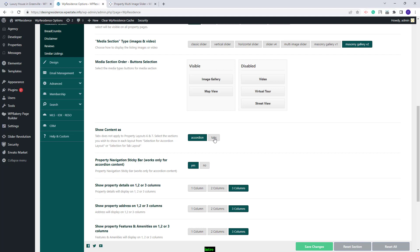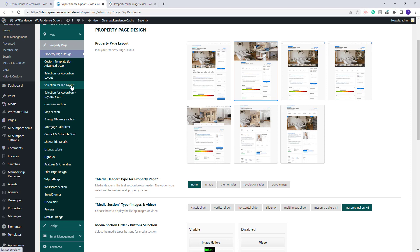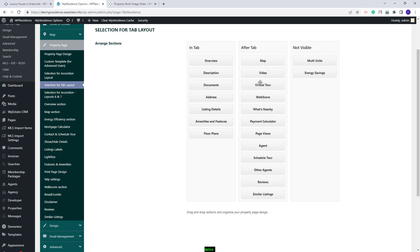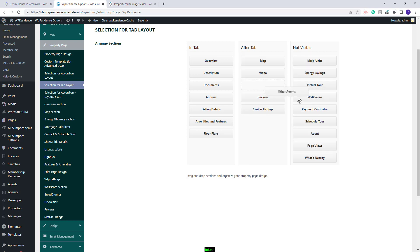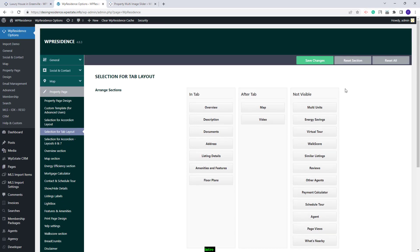I will show the options for tabs content as well. I have selected Tabs. When you select Tabs, you need to go to the Selection for Tab Layout. Here you need to select the sections that will show in tab, after tab, and not visible at all. I will do a quick test — I will leave some sections for tabs, leave only the map and video for after tab, and move the rest with drag and drop to the not visible section.